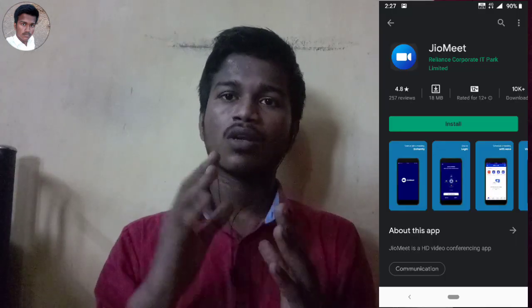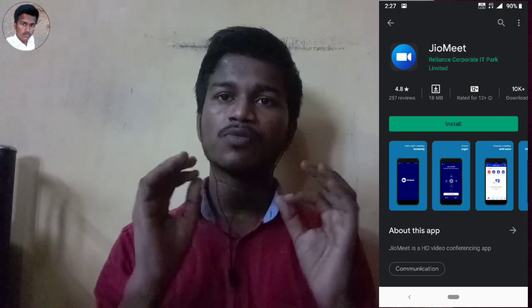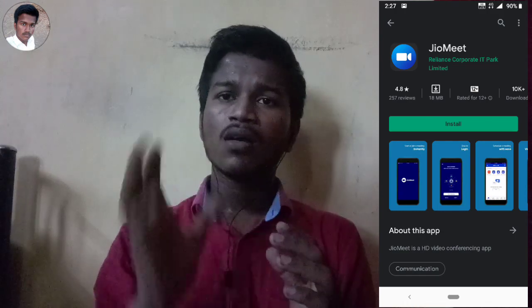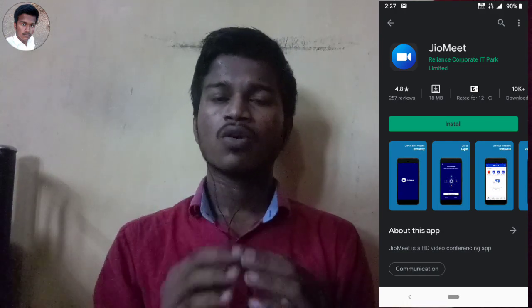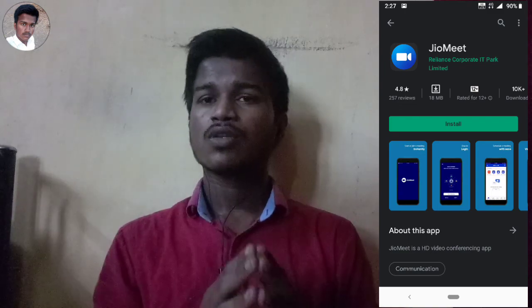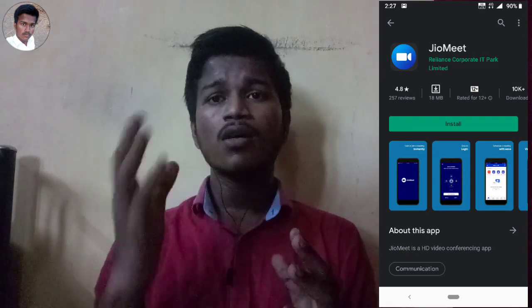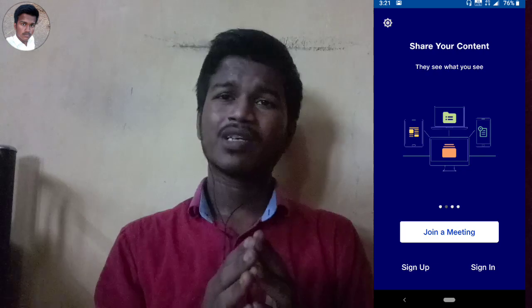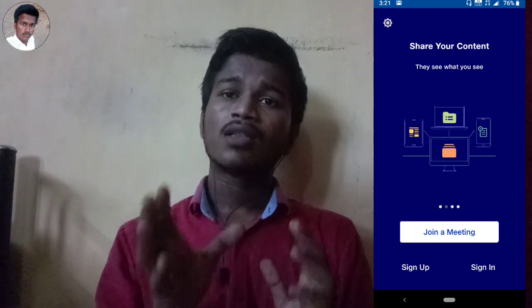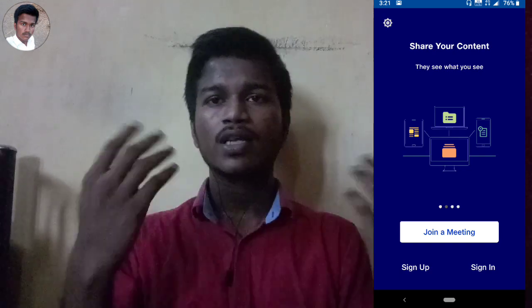There is an application called GeoMeet. You can launch it from the Play Store, use it on a laptop or system, use it in a conference meeting, and use it in an online class. The GeoMeet application has 10,000 downloads and a 4.8 rating, and you can review it in the Play Store. You can create your account and use it from the Play Store.